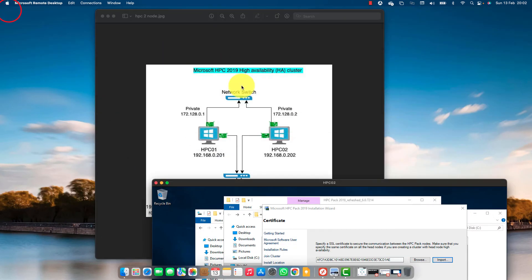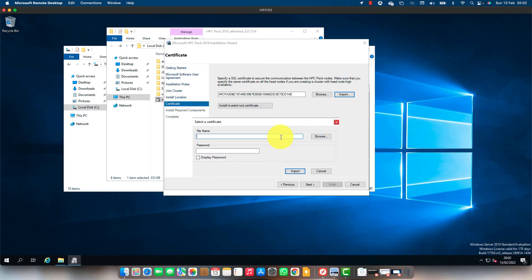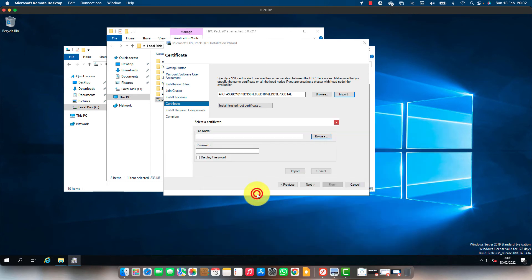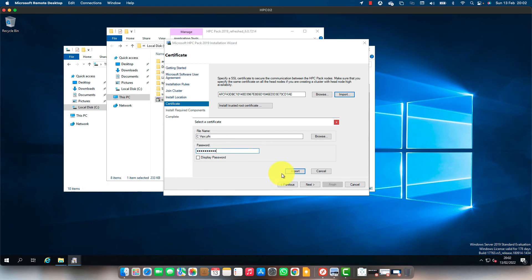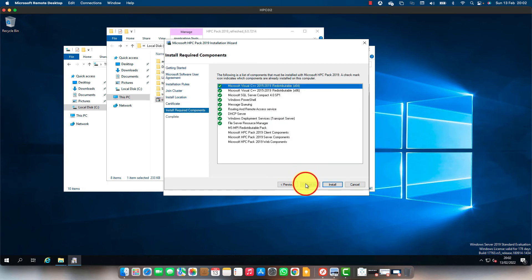Let's import the PFX. The password. Import. Now you've got the certificate. All good. Let's install.